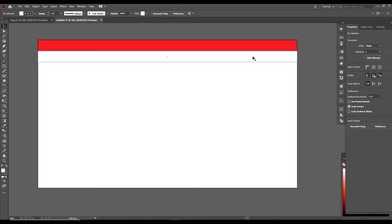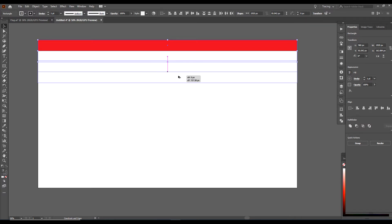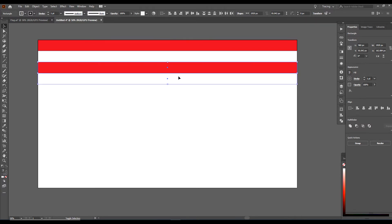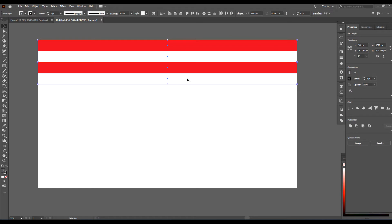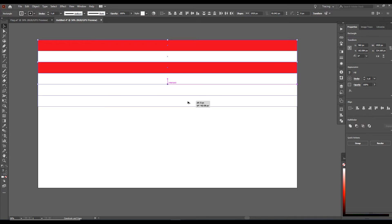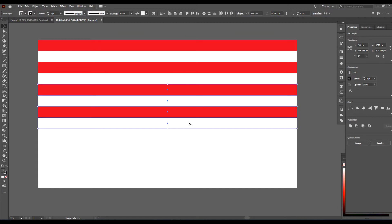We will select both of these stripes. Hold down Alt, begin dragging. After you begin dragging, also hold down Shift. Snap it into the bottom one, let go of your mouse button, then let go of your keyboard keys. Now we will select all four of them — you can click off your artboard here and draw a little box. You've got all four selected. Hold down Alt, begin dragging, then hold down your Shift key, lock it into place, let go of your mouse button, then let go of your keys.